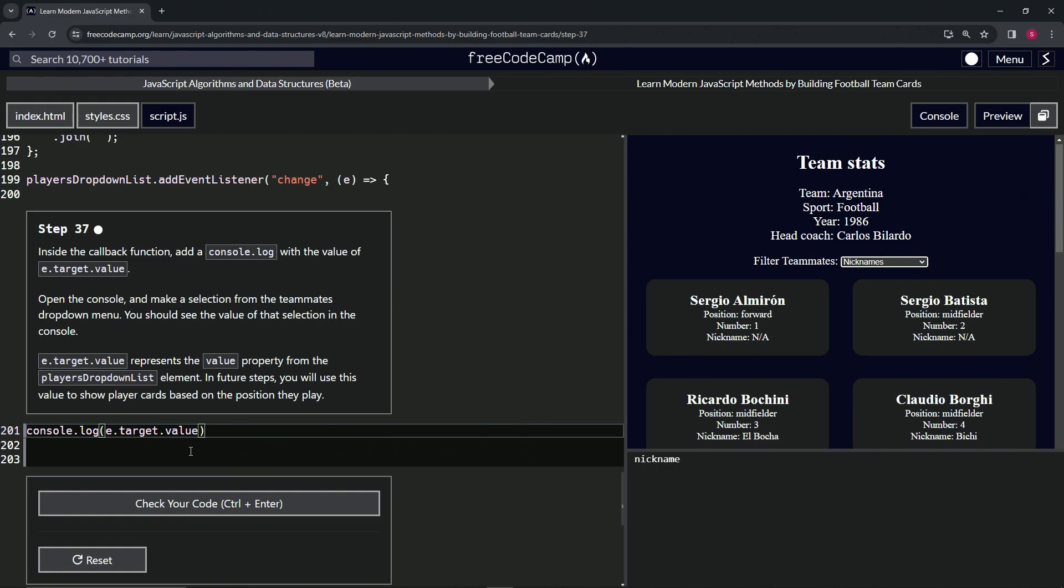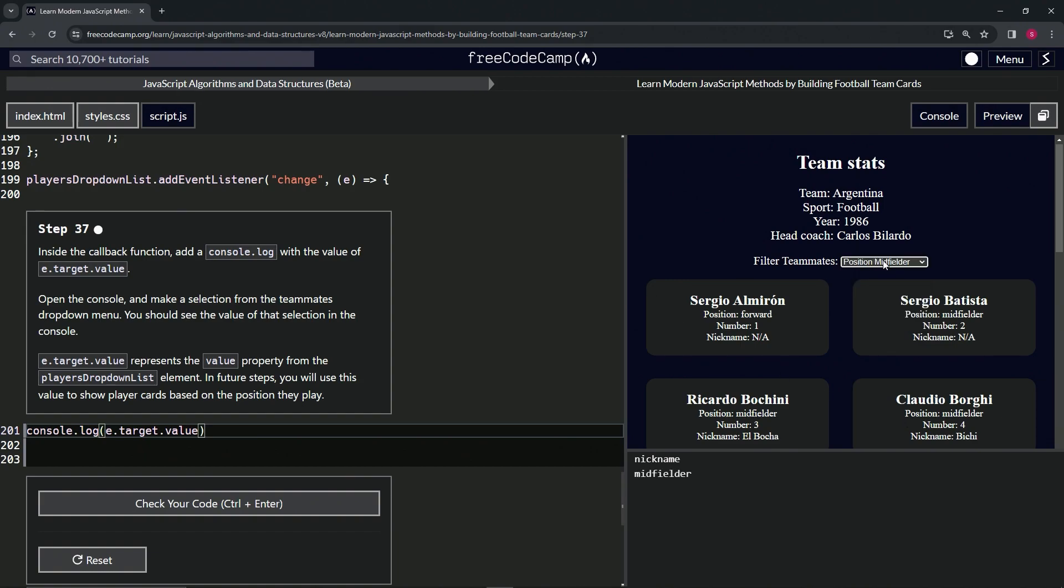Same with midfielders, same with goalkeeper, whatever the case may be.